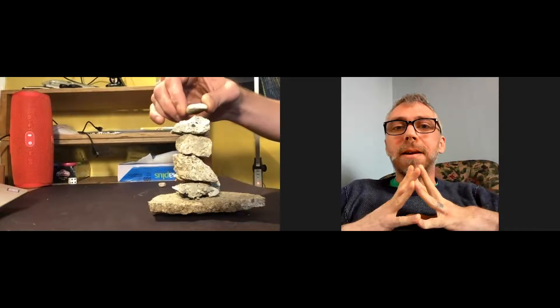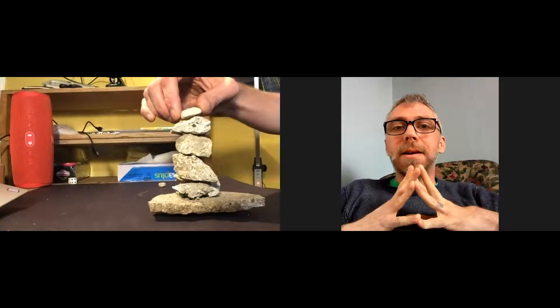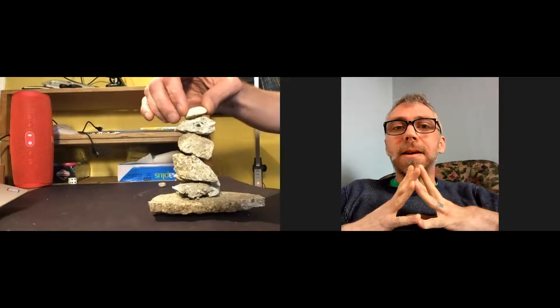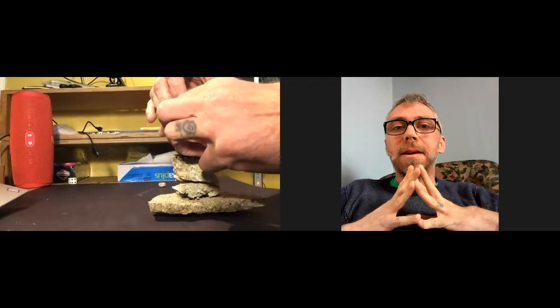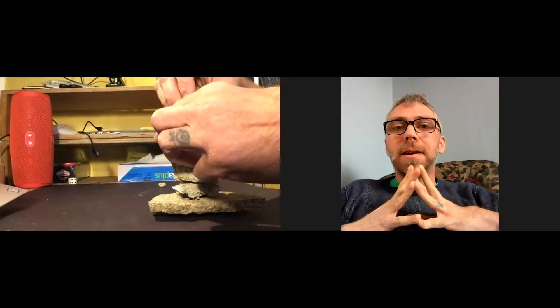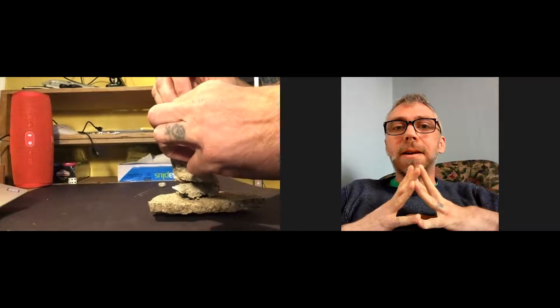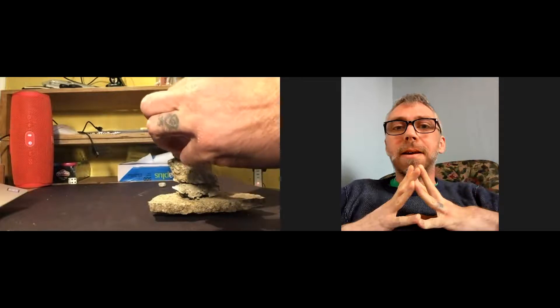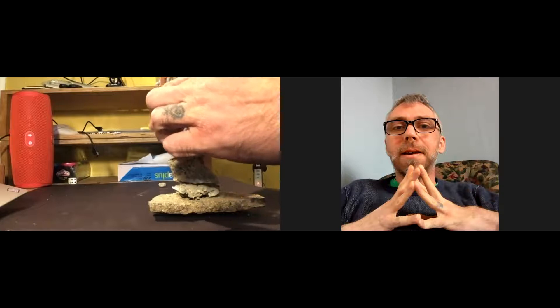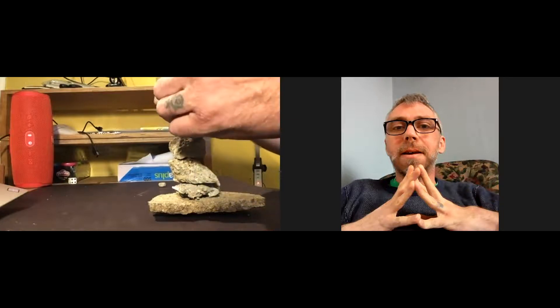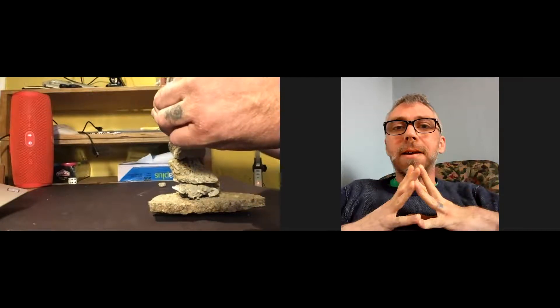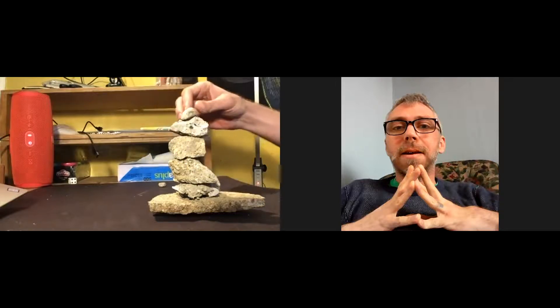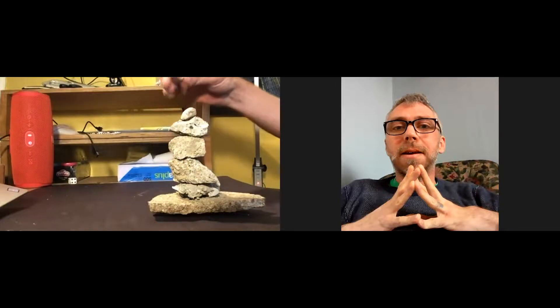It's gonna get tricky seeing if I can balance this without tipping. Whoa! So your cairn does need to stand all by itself because you're gonna need to take a picture of it to turn in for the assignment.